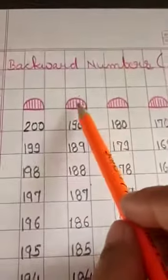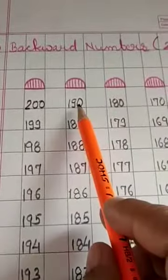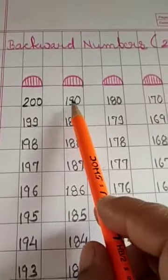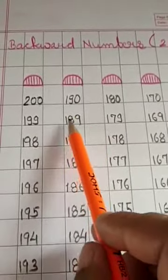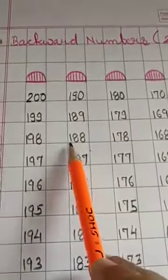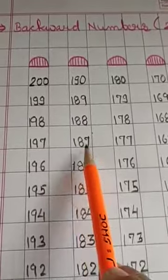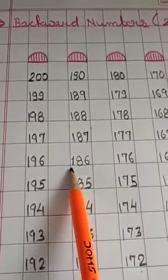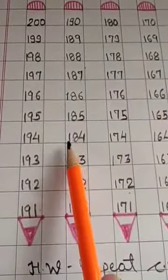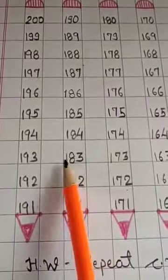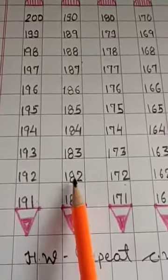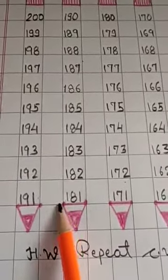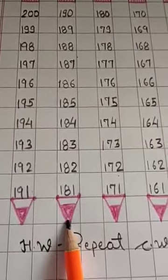Here, draw an eraser just below backward numbers 190, 189, 188, 187, 186, 185, 184, 183, 182, 181. Again, draw tip of the pencil.